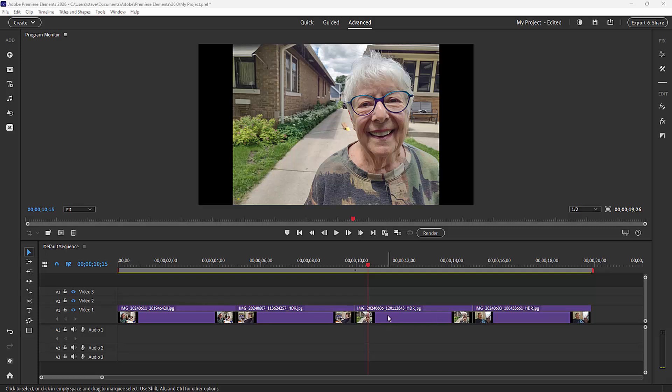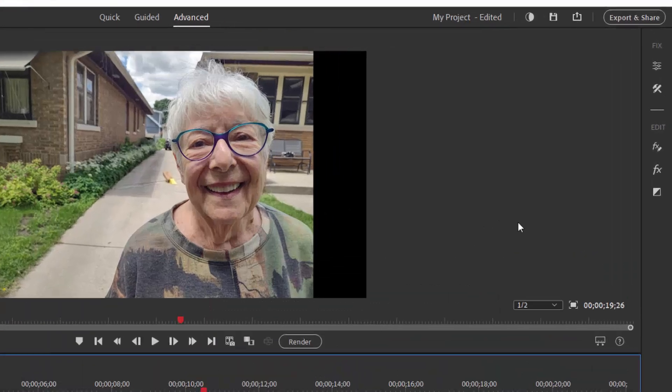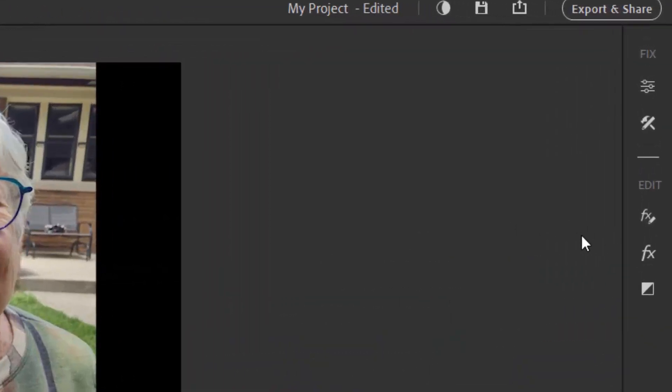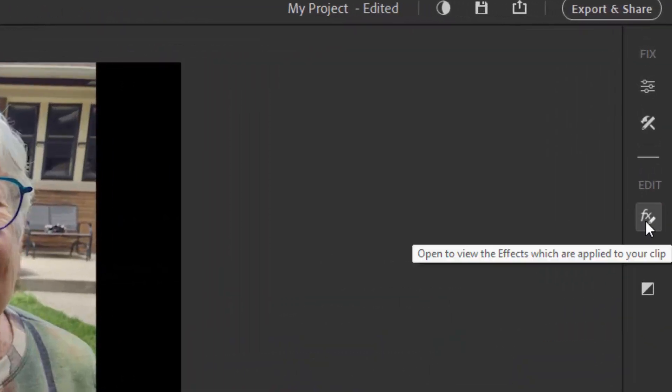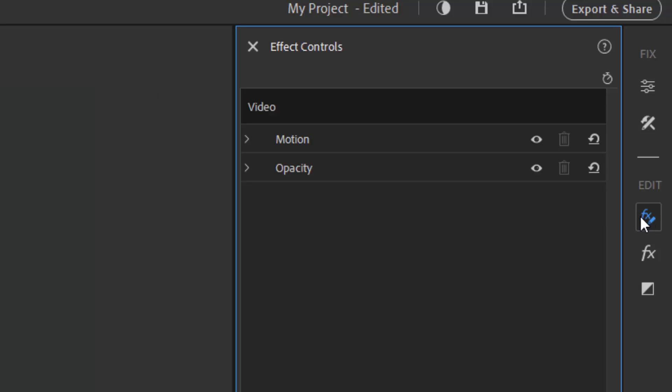I'm going to select this picture on the timeline and go over to the effects control button. That's the button that says FX with a pencil on it.